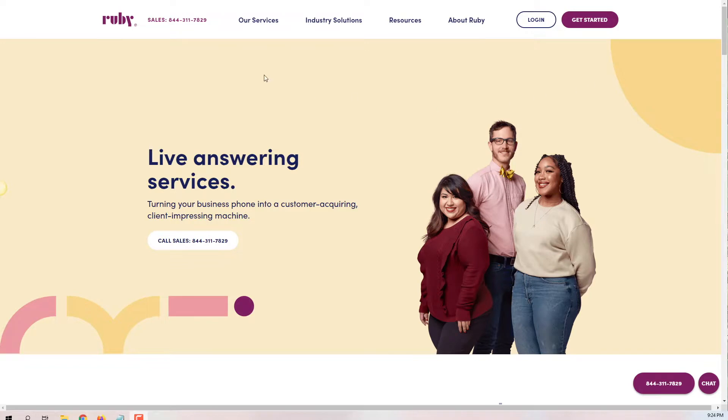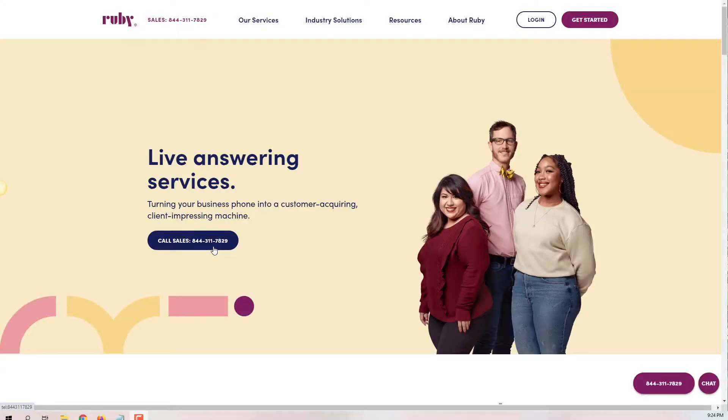Here is a great example with CallRuby. The navigation is clean and simple, the title says 'live answering services' with a super clear call to action: 'call sales.' There's nothing confusing about this landing page. You know exactly what they offer and you know exactly how to get it. Simple colors, no carousel full of images and text, no social media icons in the header. It's simple and clear — nothing less, nothing more.